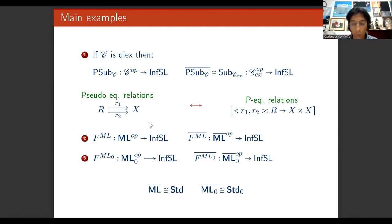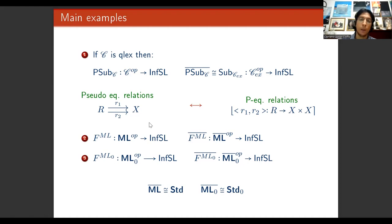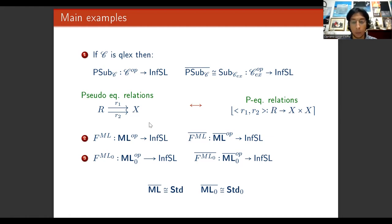Taking the elementary quotient completion of F_ML and F_ML0, we obtain two categories respectively equivalent to the category of setoids and to the category of H-setoids. Hence, H-setoids are obtained as an elementary quotient completion rather than as an exact completion. Moreover, the elementary quotient completion is to some extent a generalization of the exact completion: if we have any quasi-exact category and consider its elementary doctrine of subobjects, the elementary quotient completion gives a category equivalent to its exact completion.